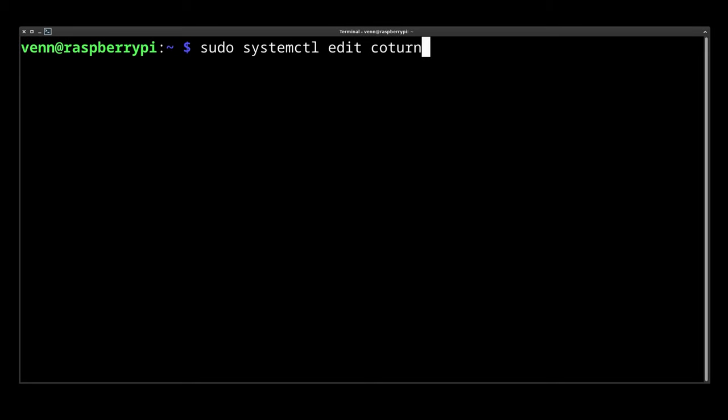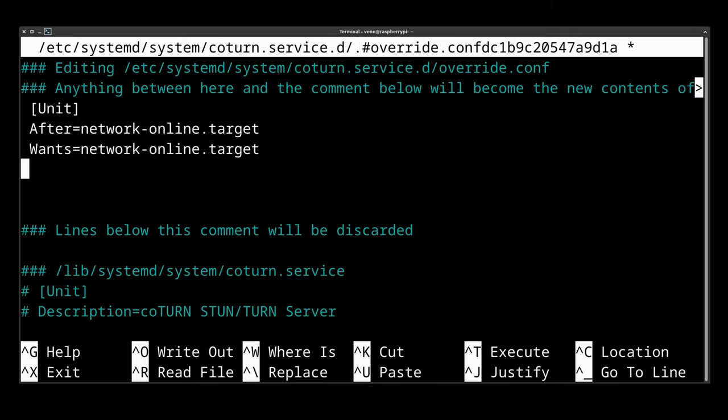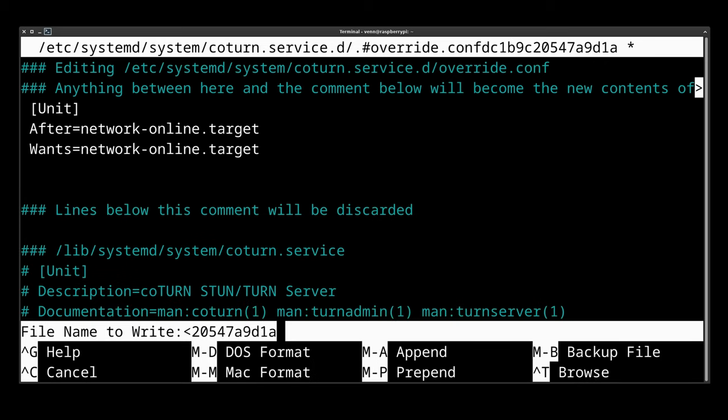Now we need to edit the cotern and tell it not to start until after the network interface is ready. We're going to give that a save.